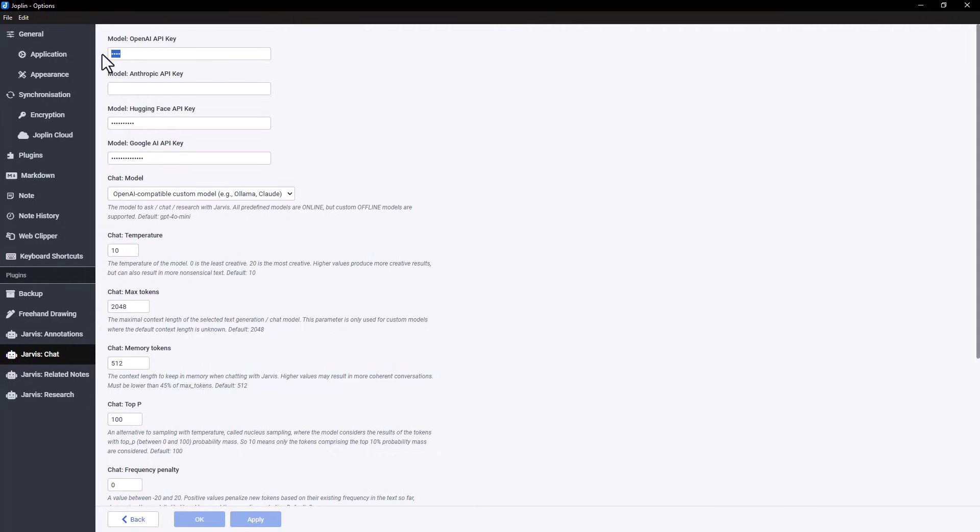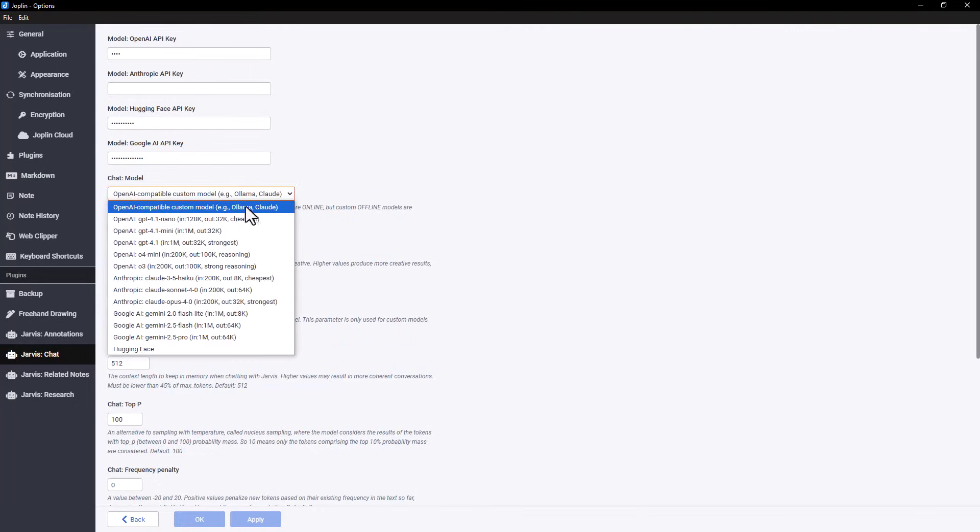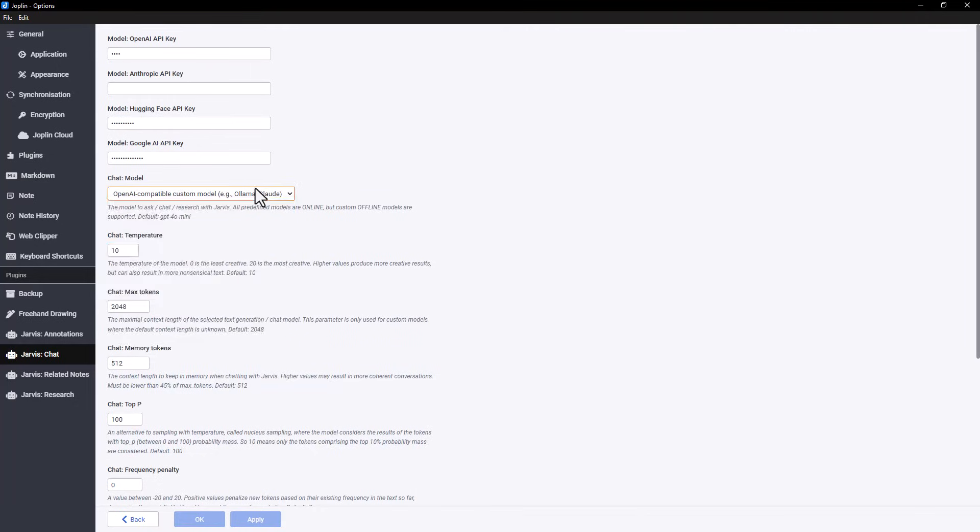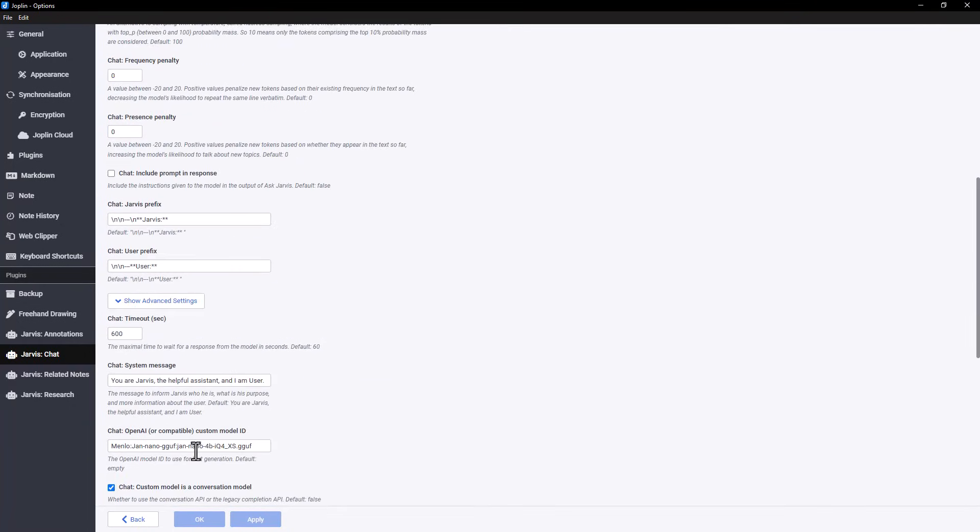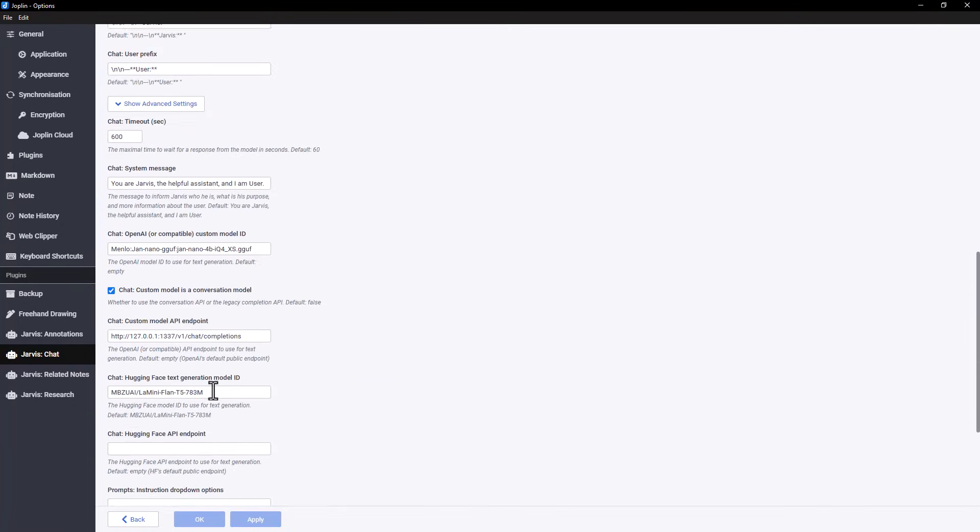Start by pasting the API key you generated earlier into the OpenAI API key field. Then in the Chat Model dropdown, choose OpenAI Compatible Custom Model. Scroll down and click on Show Admin Settings.